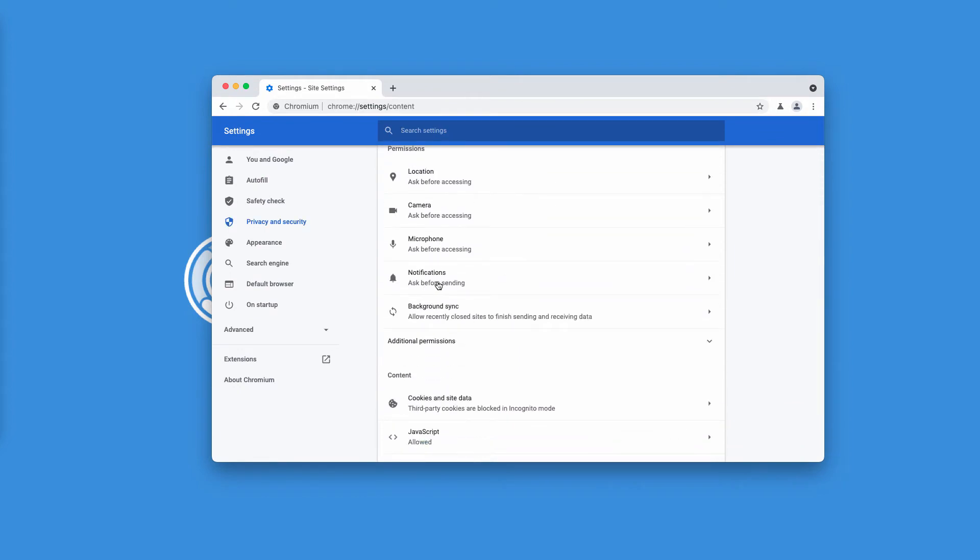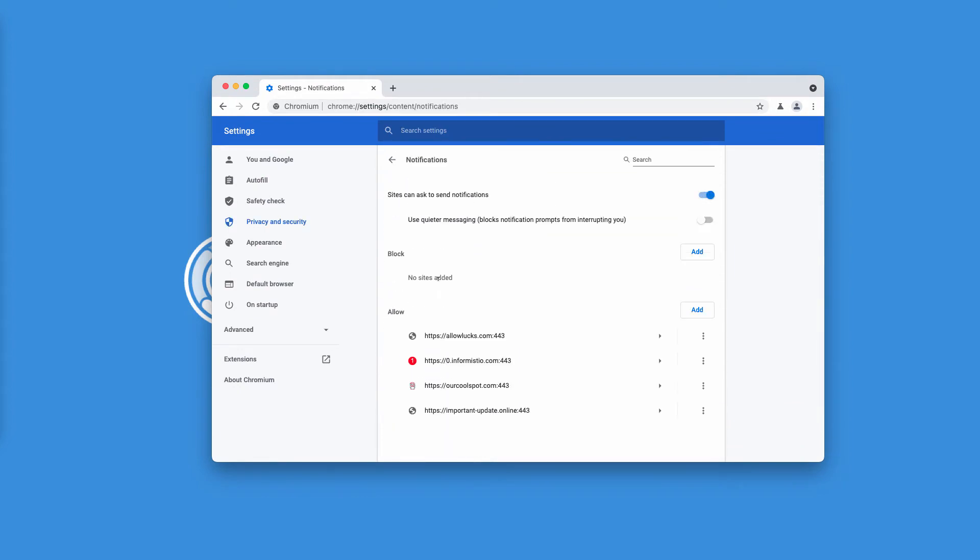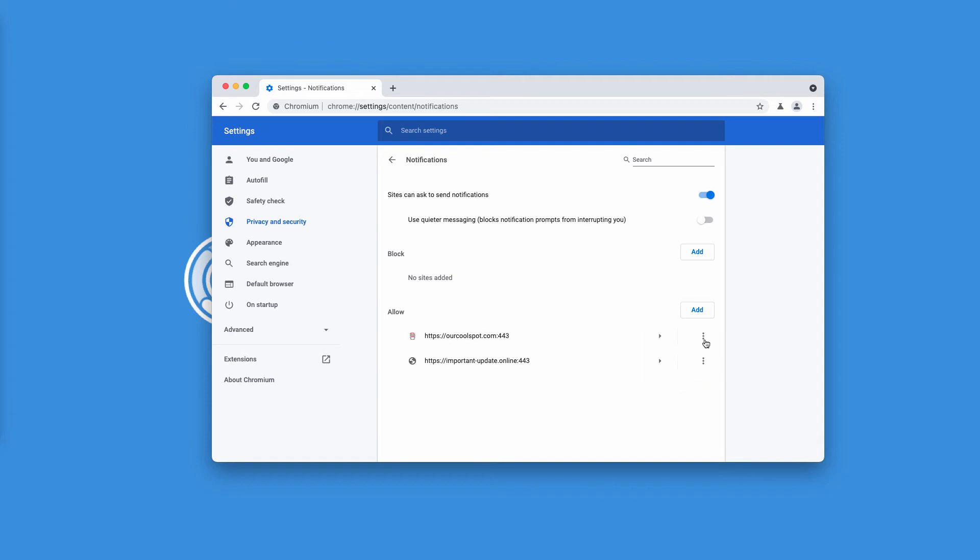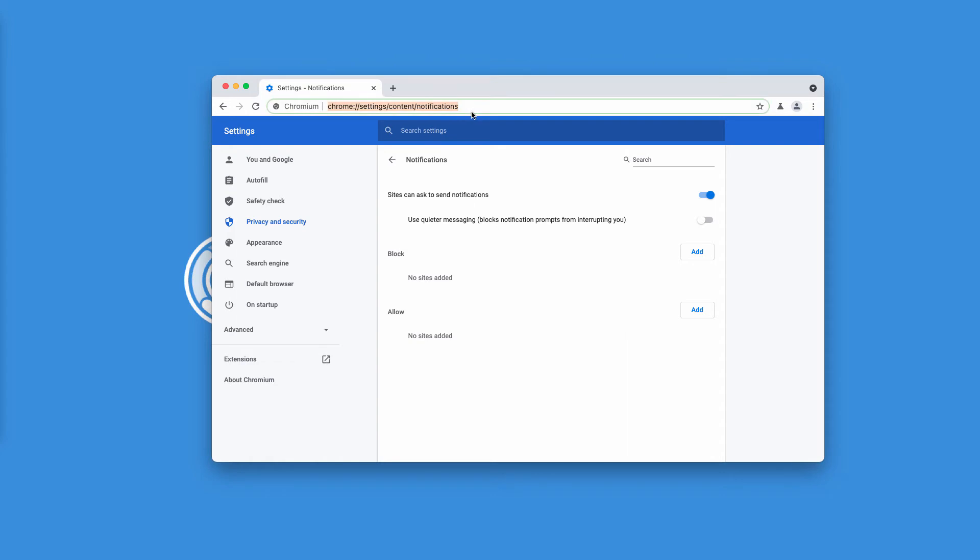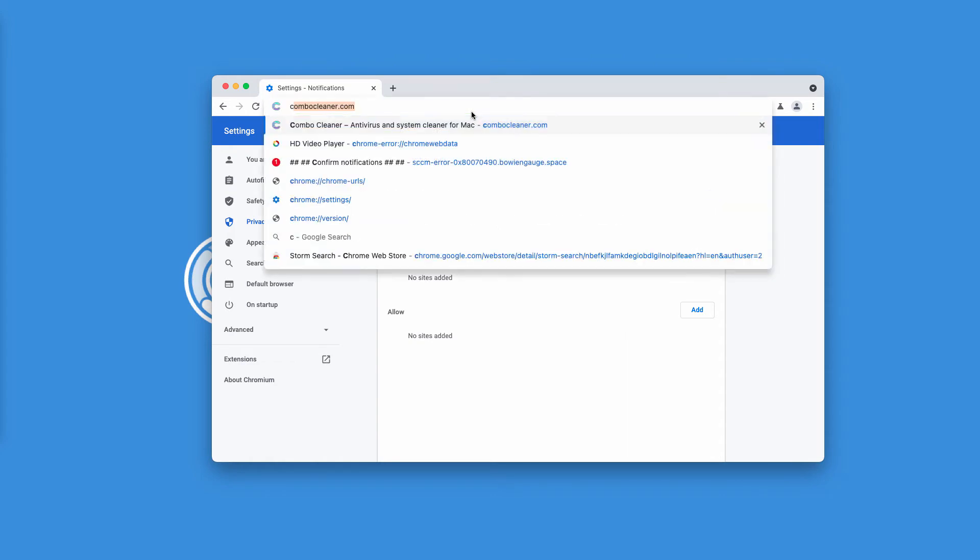Then choose notifications and research the allow area carefully. You need to get rid of all these dangerous websites that might be causing the trouble. If you see them, get rid of them.